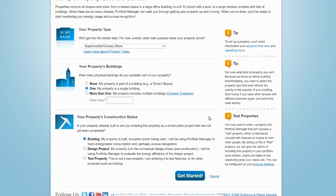Finally, choose the appropriate construction status for the property. Now, click Get Started.